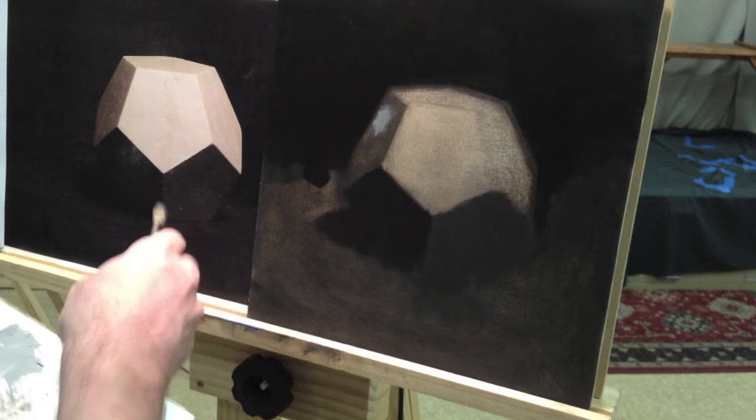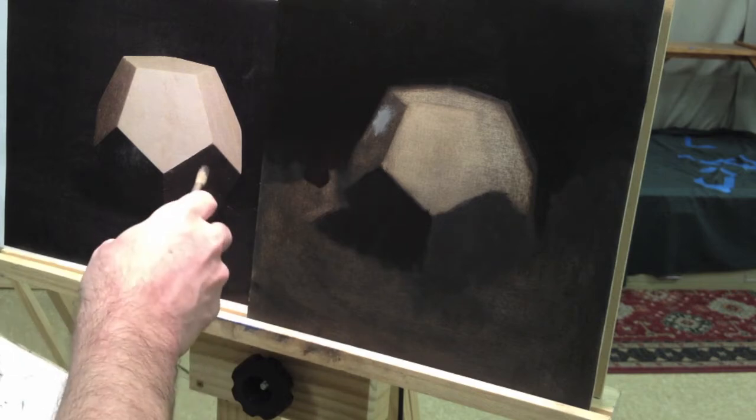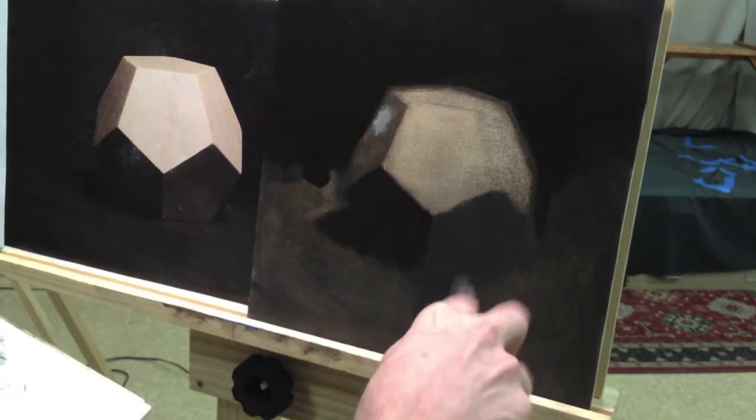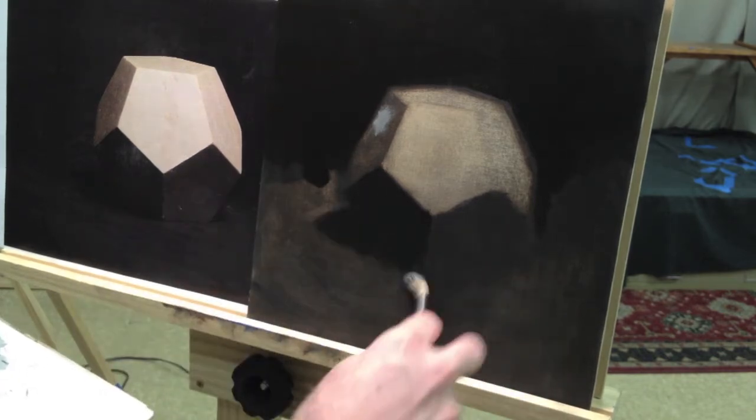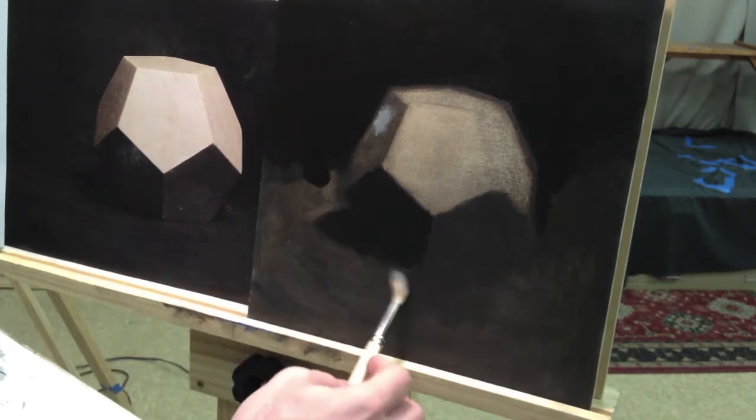Like, notice I'm, if I'm squinting, I can see that this and this are about the same. Just connect them. Just get it going.